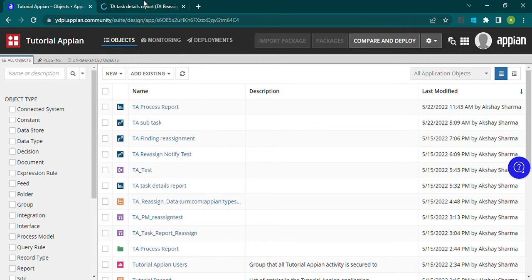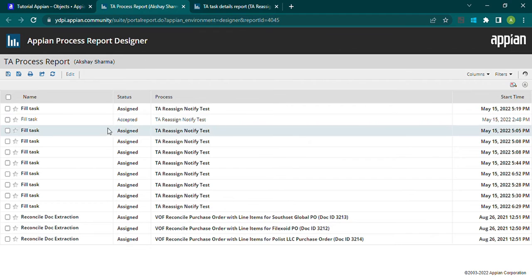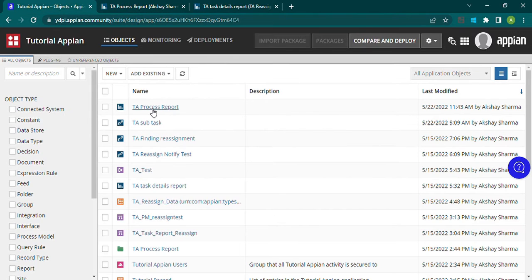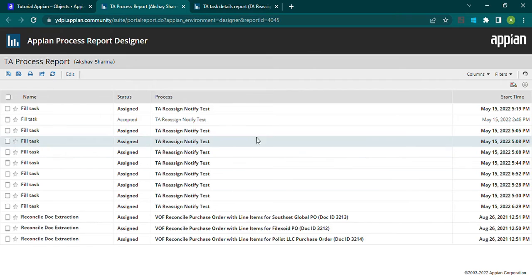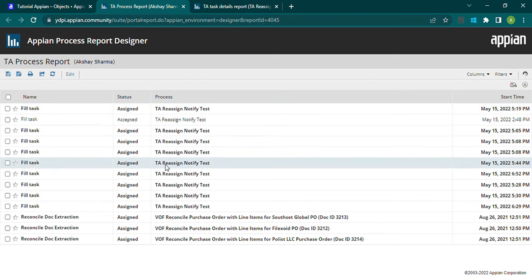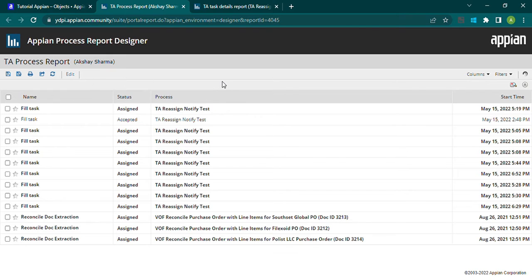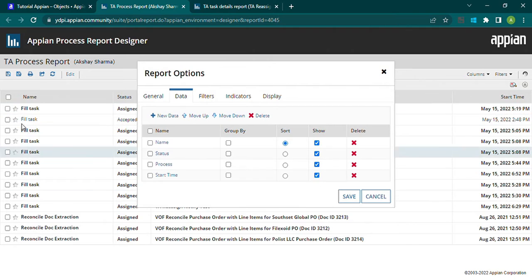The TA process report is created. We have also created a TA task detail report. Let me open the one we just created — this is the report panel — and we have columns: name, status, processes, and start time. These represent the task name and associated process. Let me go to the configuration.